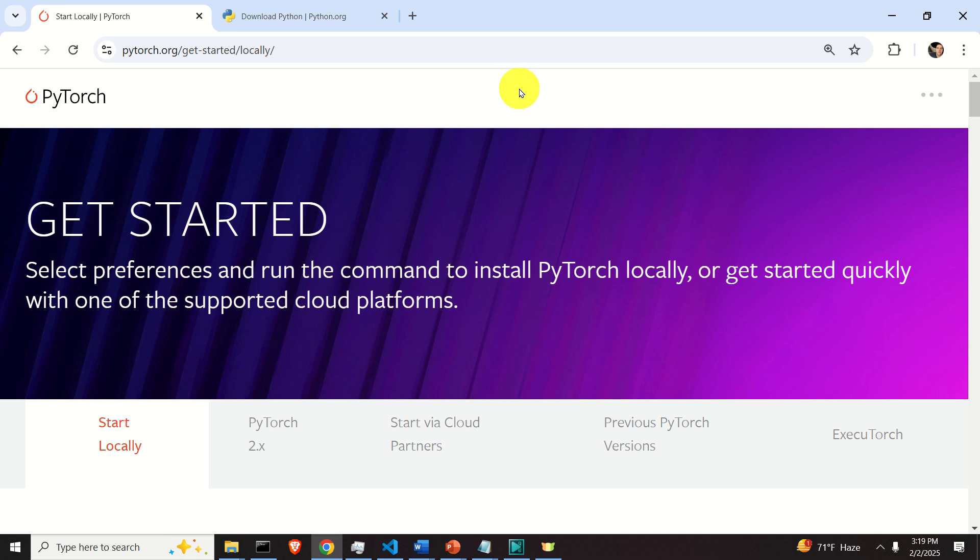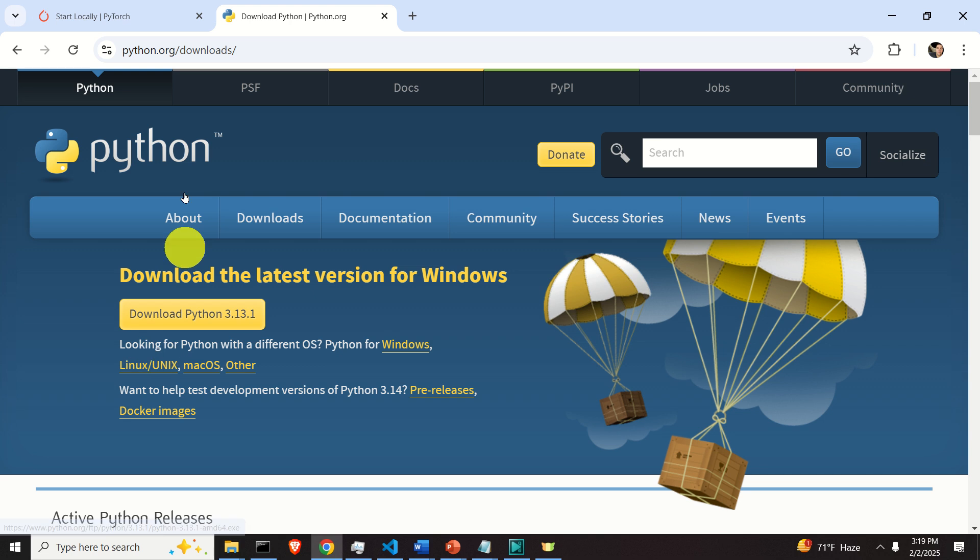Namely, in the comment section on my channel, I discovered that a lot of people were not able to install PyTorch on Python 3.13. And this is the newest version of Python.